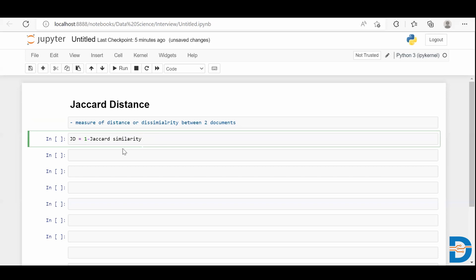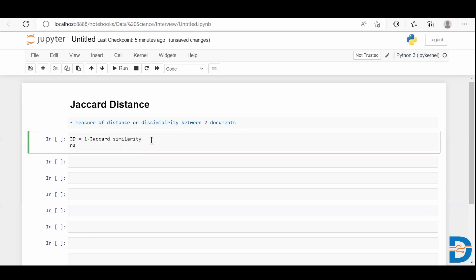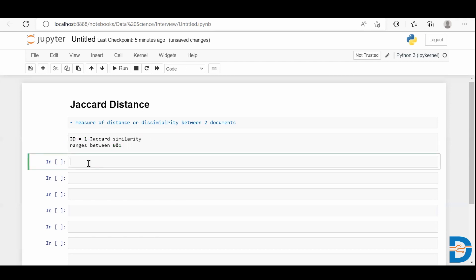Jaccard distance depends on Jaccard similarity, so if you calculate Jaccard similarity you can calculate the Jaccard distance as well. We also have a Jaccard distance function which we can import from the NLTK library. The range of Jaccard distance ranges between 0 and 1.